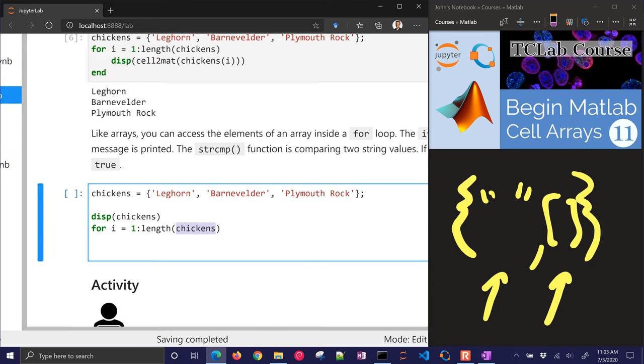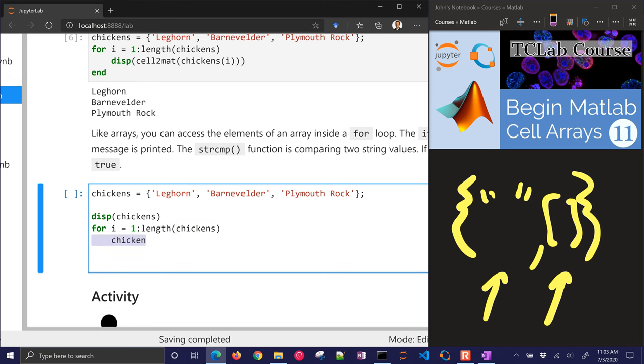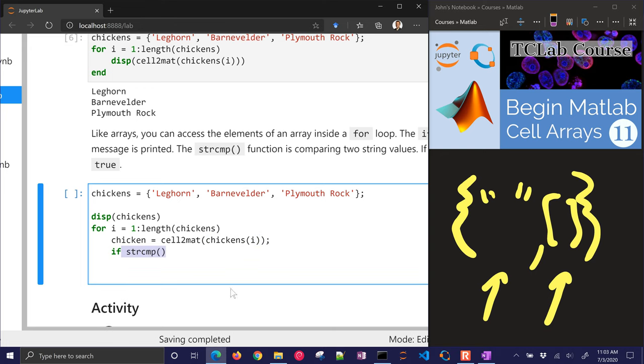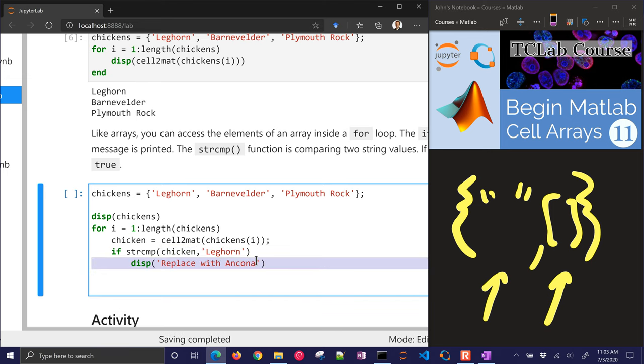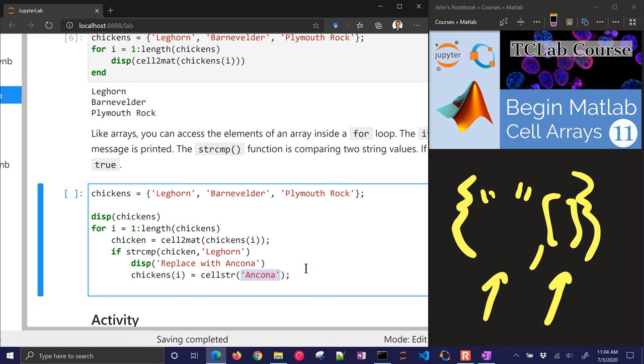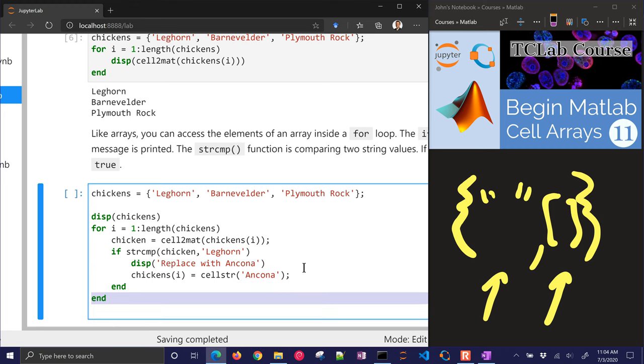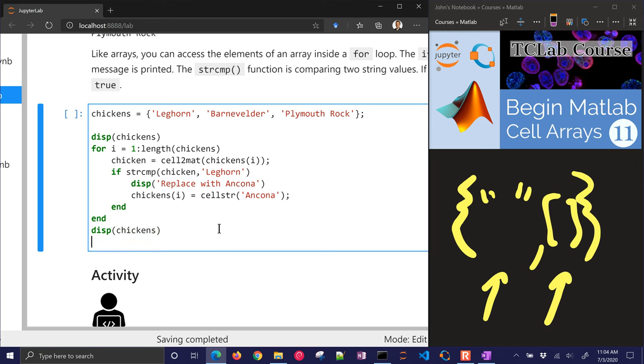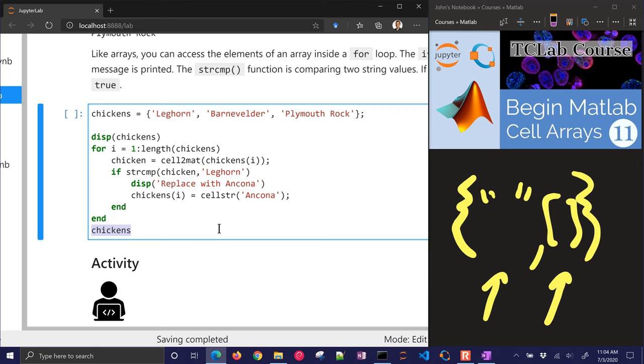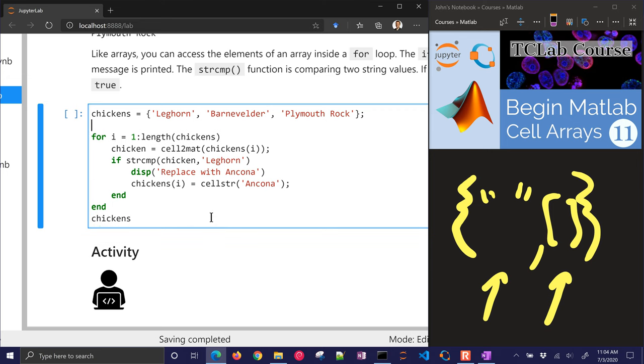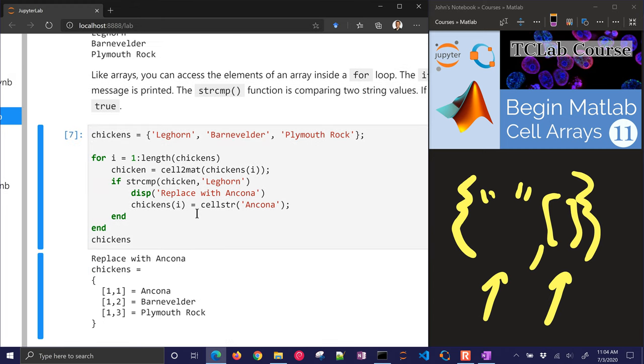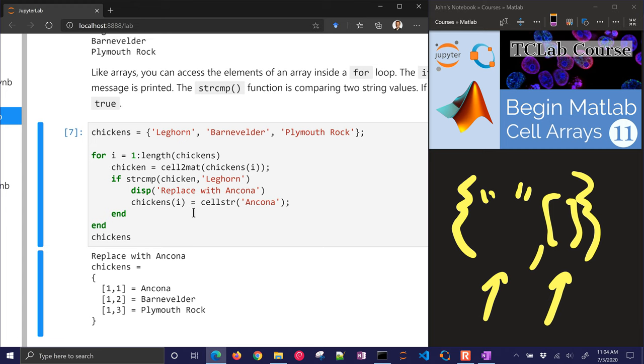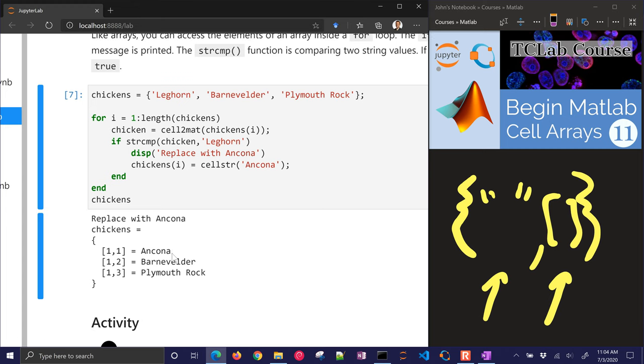I'm going to have some chicken names here, and then I'm going to display those chicken names. And then I'll do for i to length chickens. And let's just go ahead and get the first chicken name, which is going to be Leghorn. We'll have an if statement. I'm going to compare chicken that I just retrieved to Leghorn. I'm going to try to find the value Leghorn, and then I'm going to replace it with the name Ancona. And then here chickens equals i equals cellstring Ancona. So let's go ahead and just run this. I'll just do display chickens at the end. Here we go. We just replace this one, Ancona.